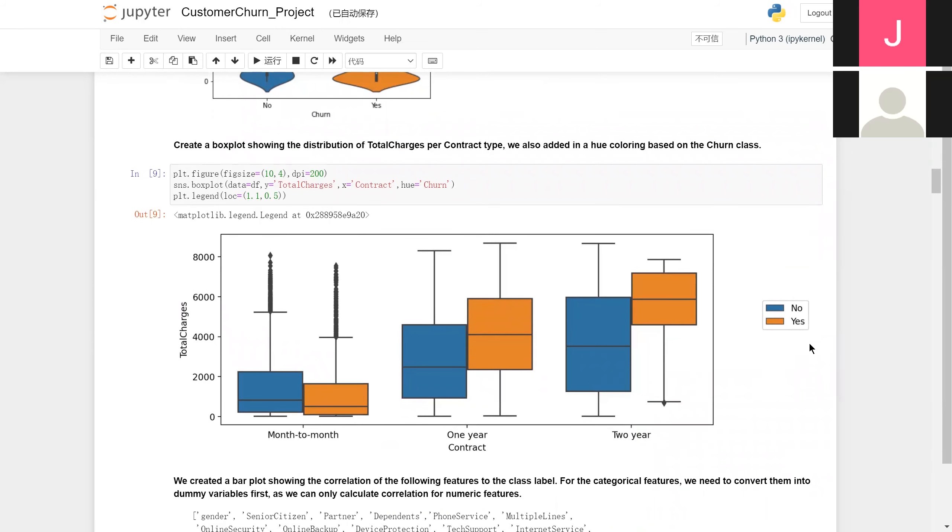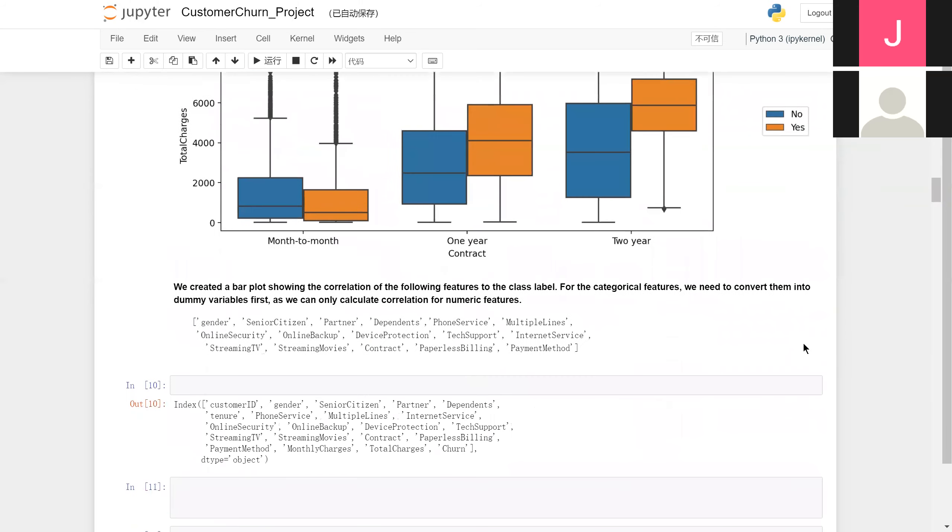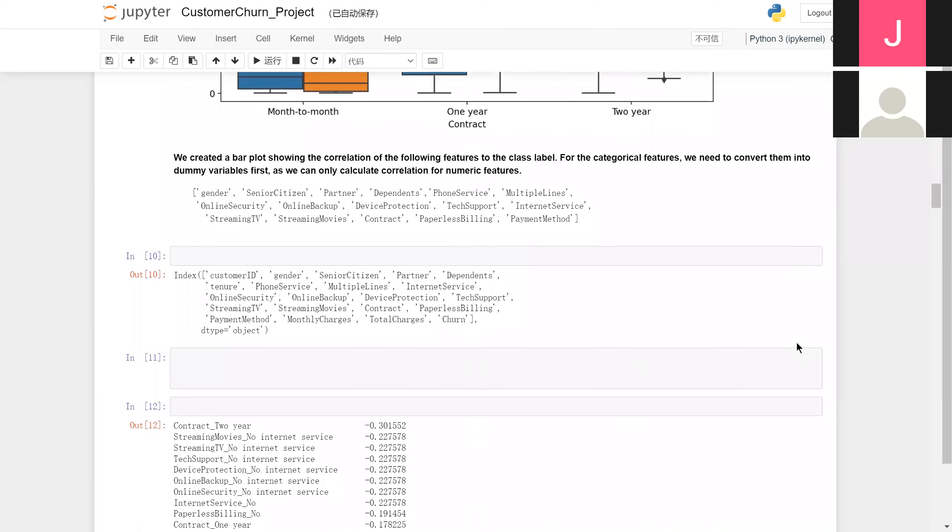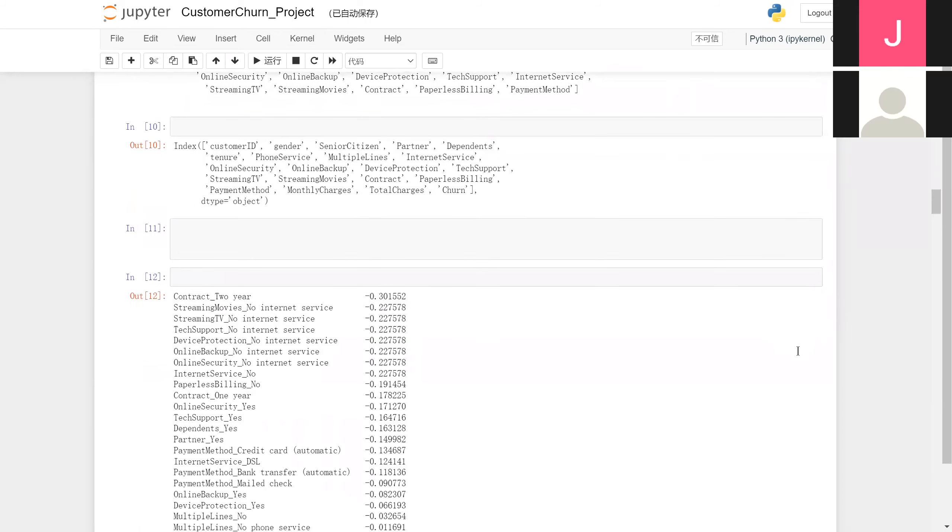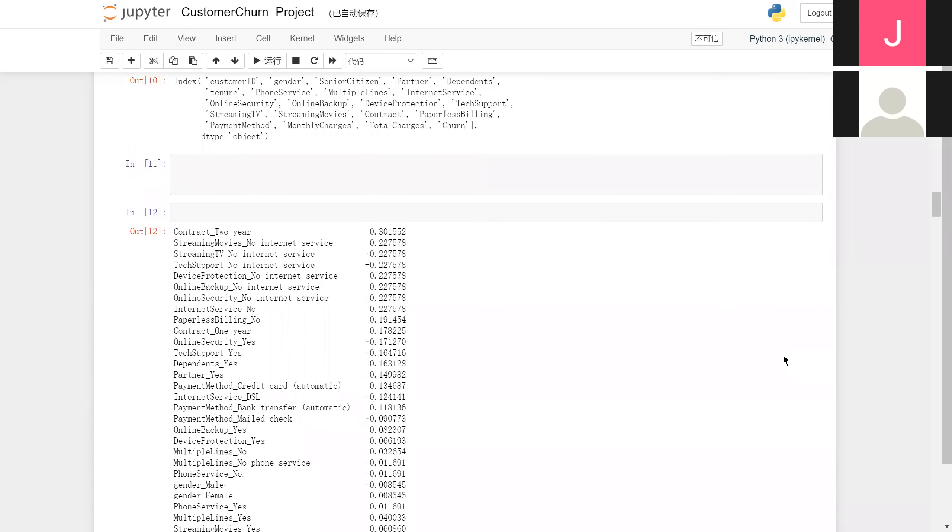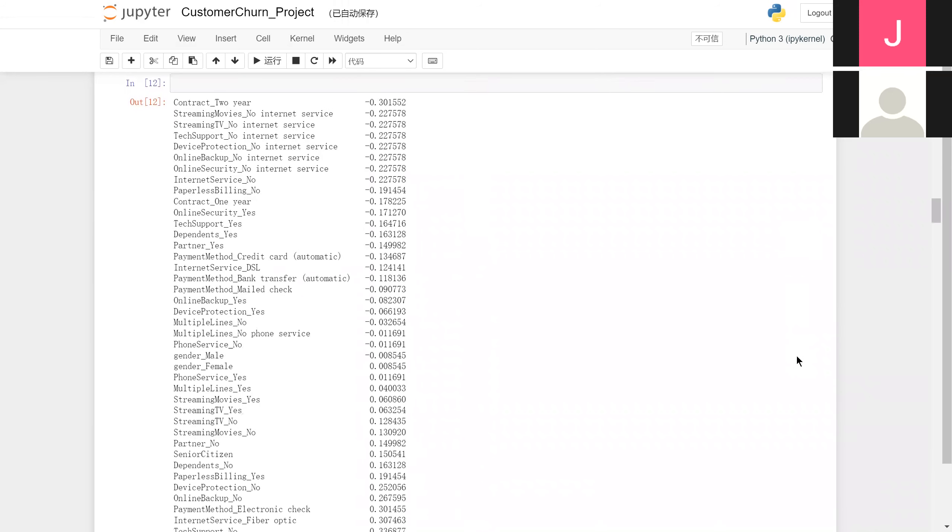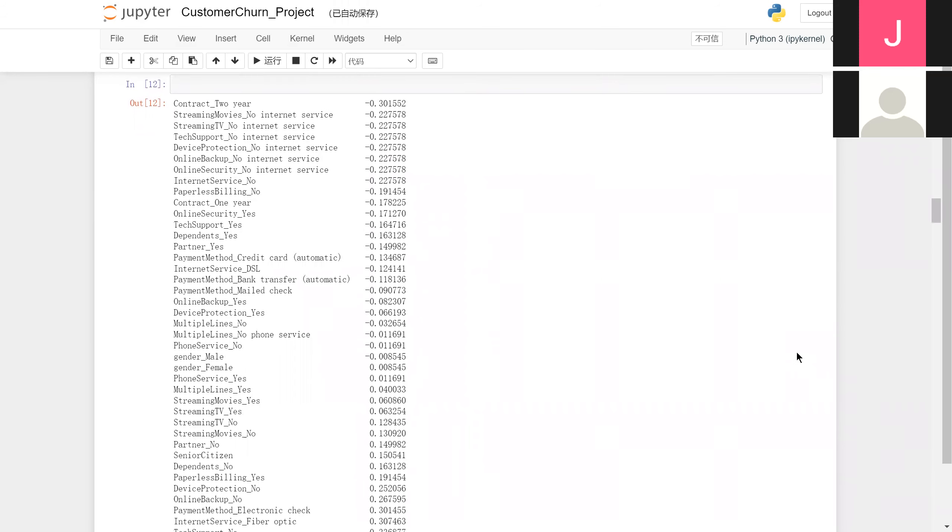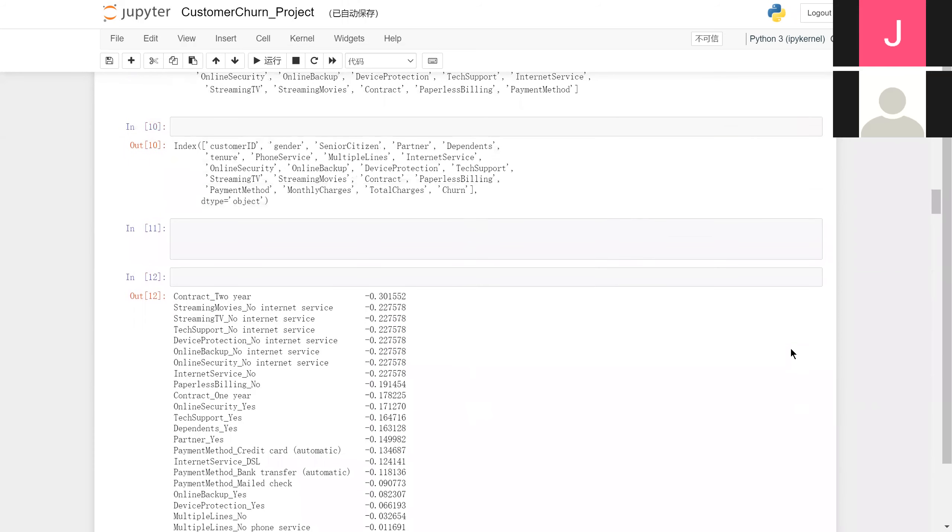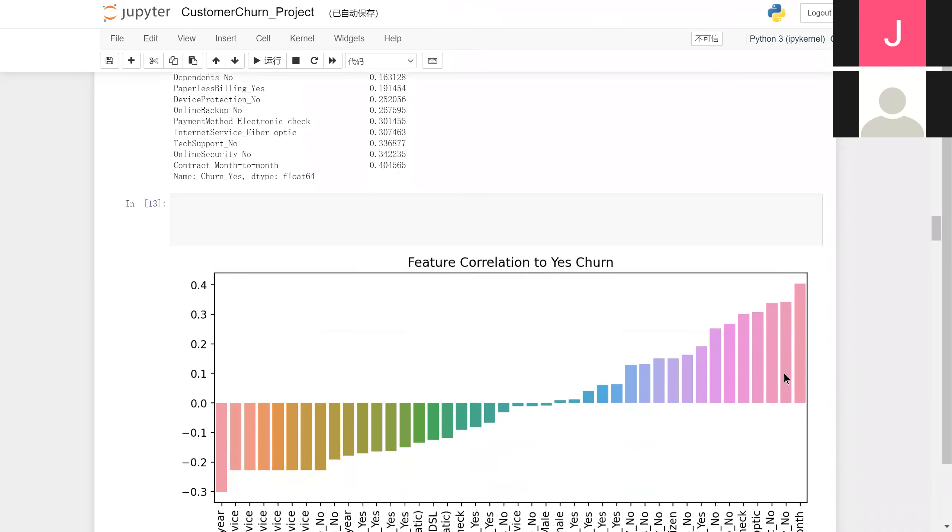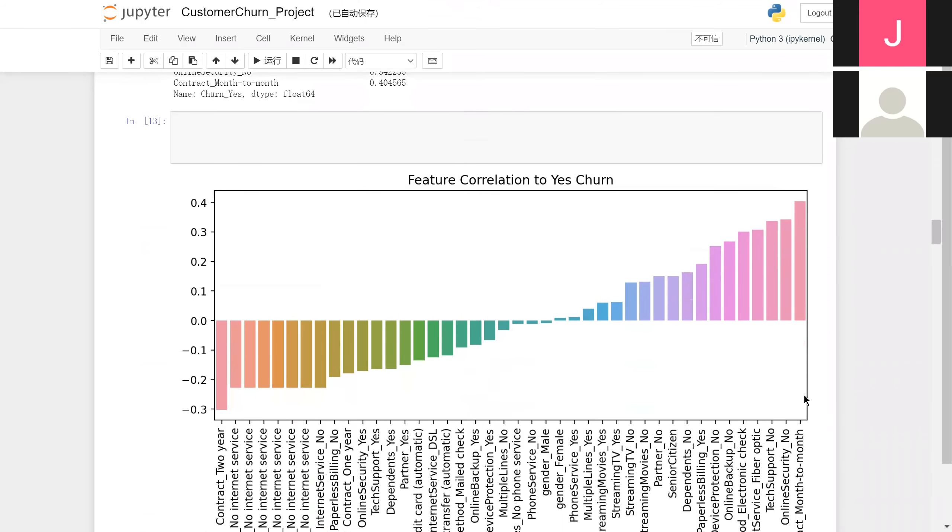We are unable to check all the features in this way, so we use the correlation function to evaluate the significance of features. We converted the categorical features to dummy variables to draw a bar plot. And the most significant categorical feature we got was contract month-to-month.